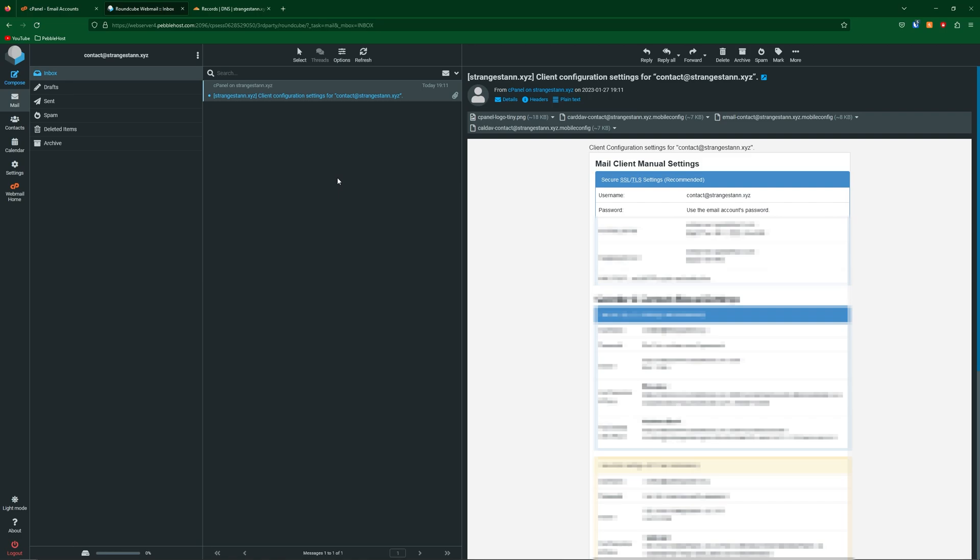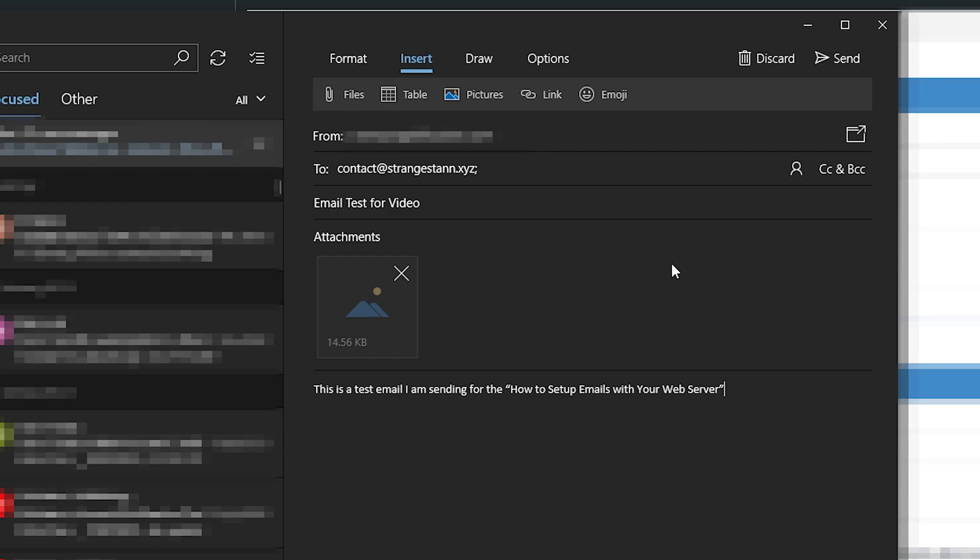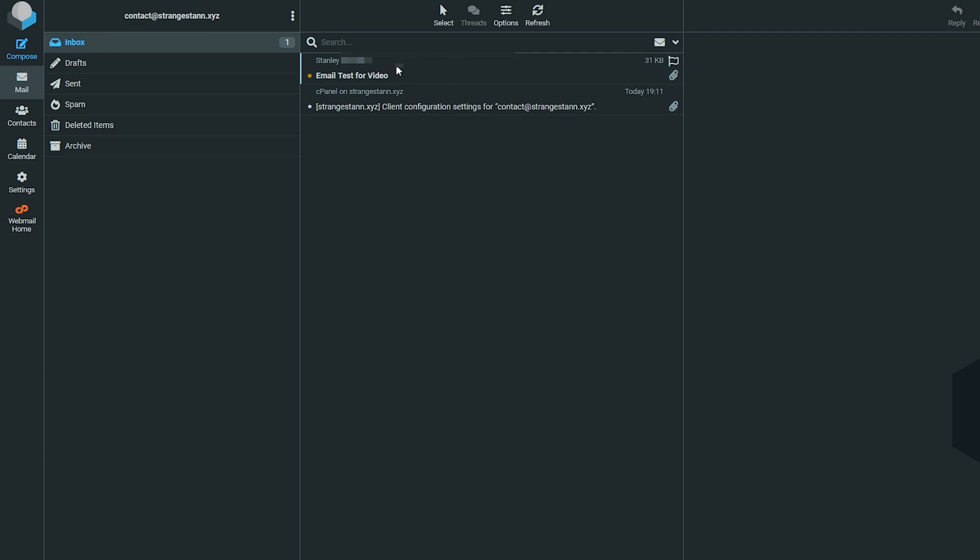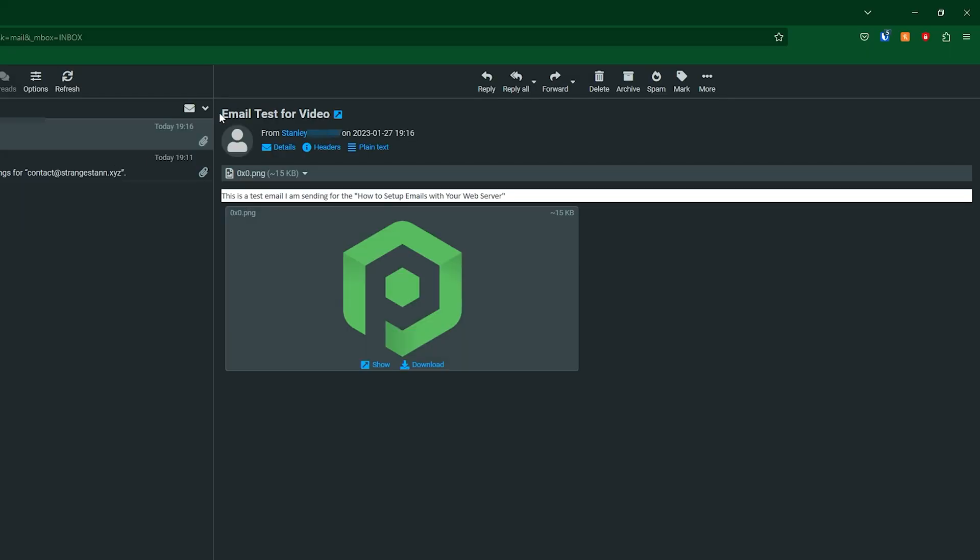We can see here I'm sending an email to contact@strangestein.xyz. This is the subject, I'm sending an attachment of the PebbleHost logo, and this is the body text down here. Let's go ahead and send it. As you can see we have now received the email. You can see the subject is here and there is an attachment which is down here, and then we have the body text exactly as we typed it.